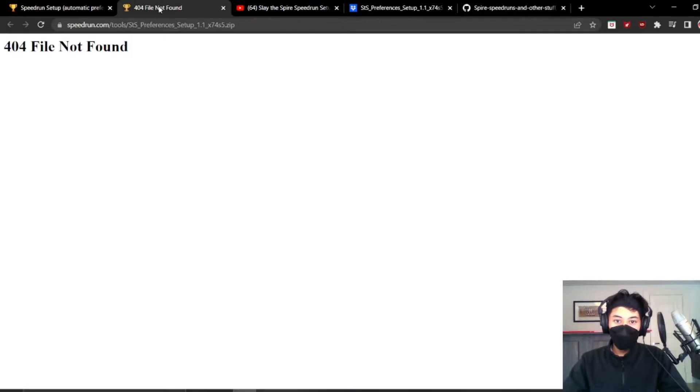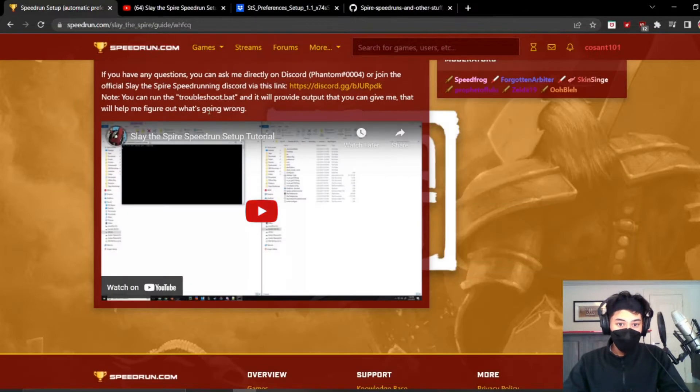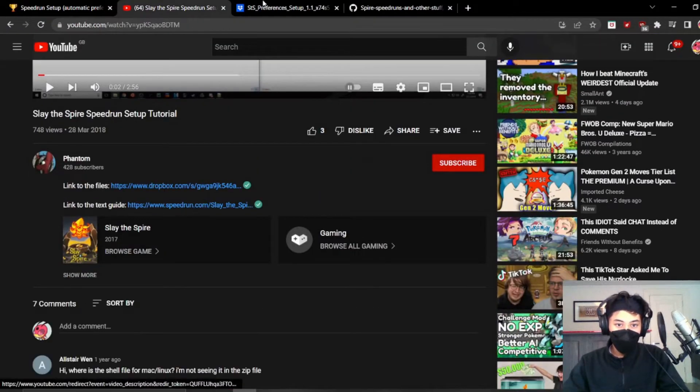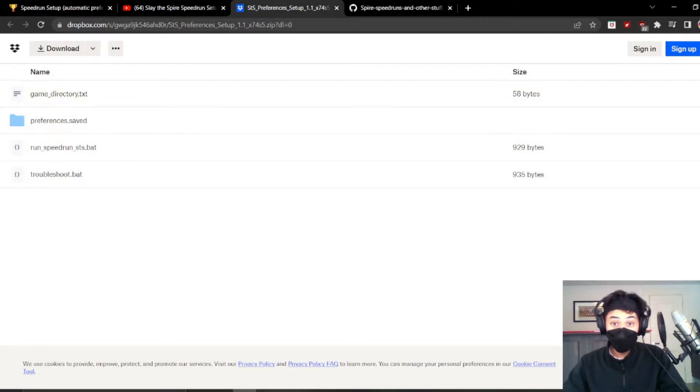You go here, this file, this link rather, will not actually give you the download of the files. So what you have to do is go to this video, go into the description, go to the files which are here and then just download all of these.